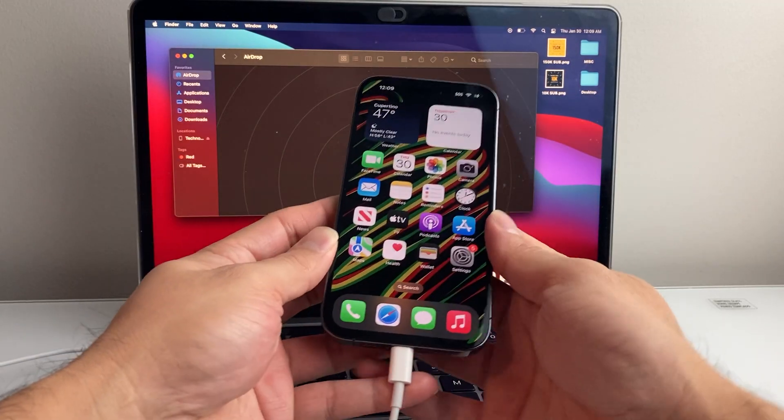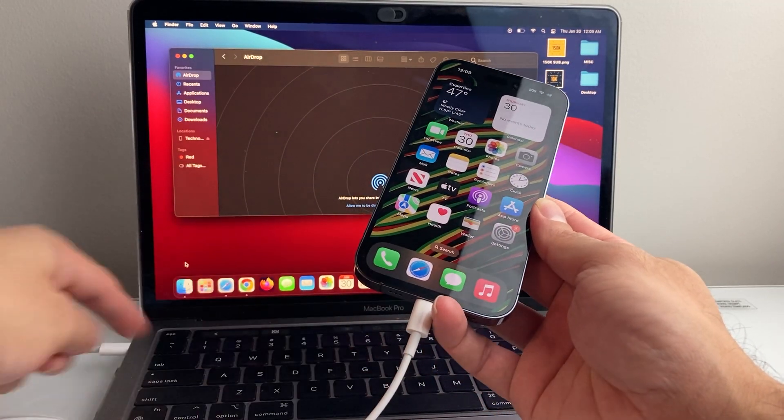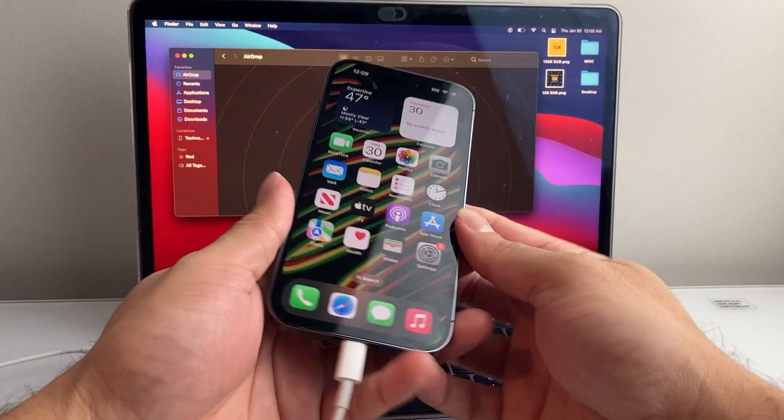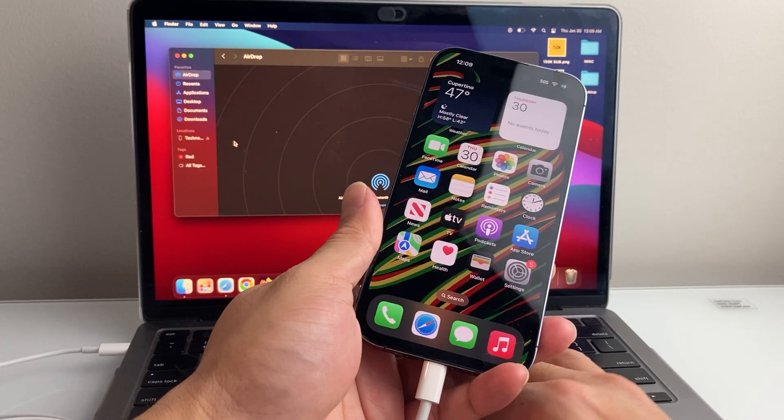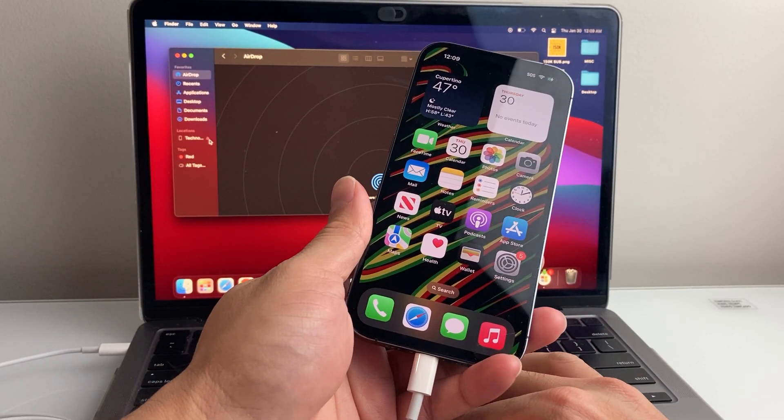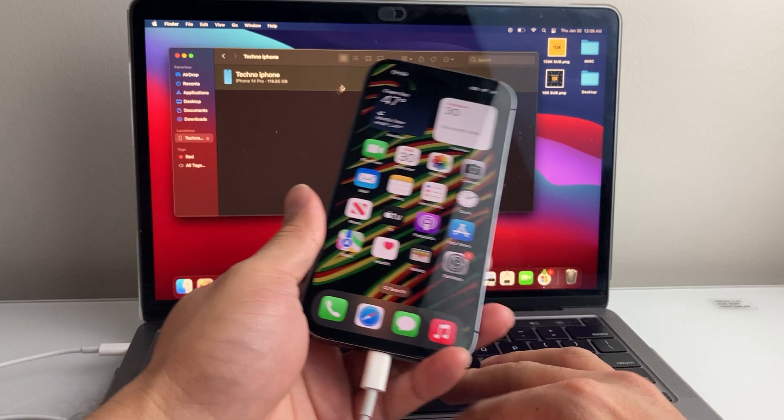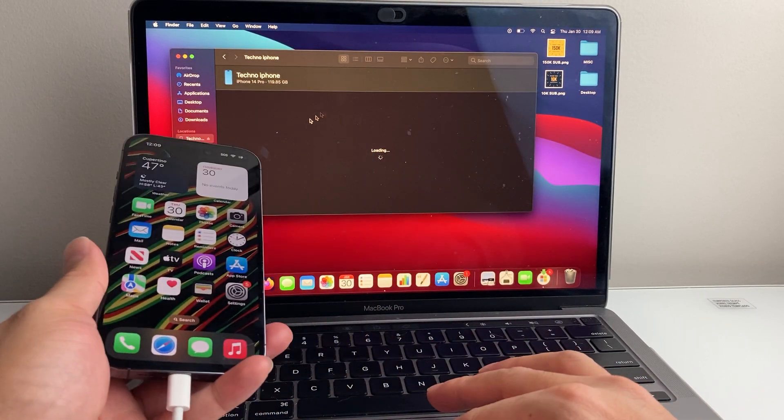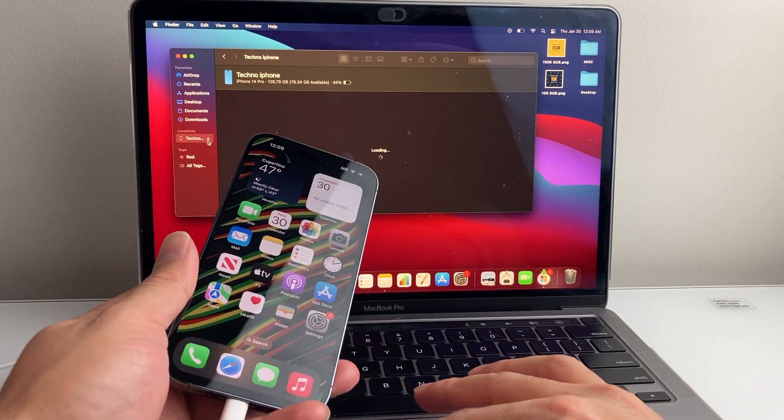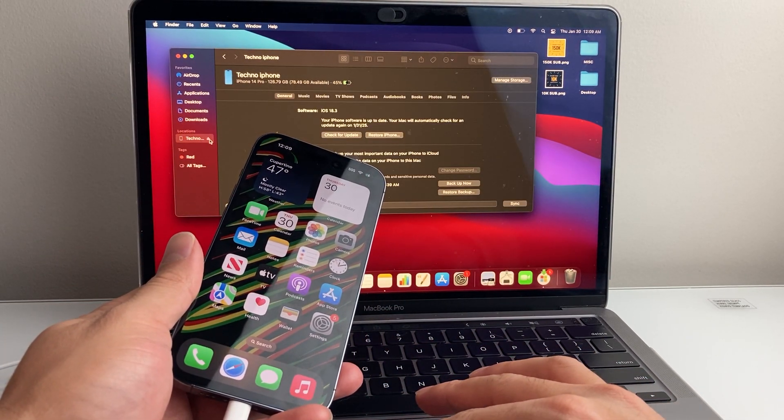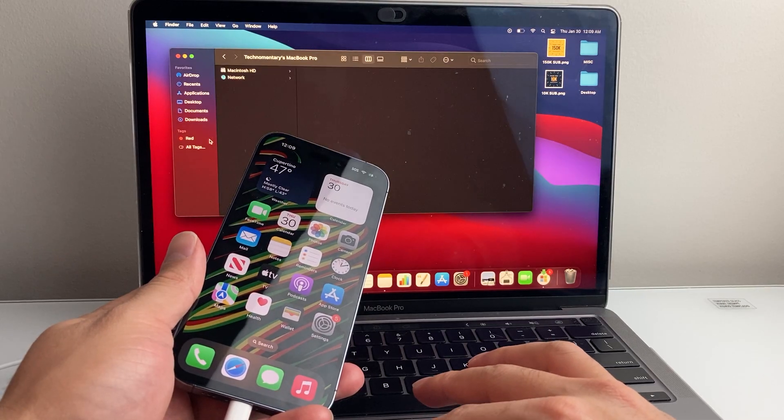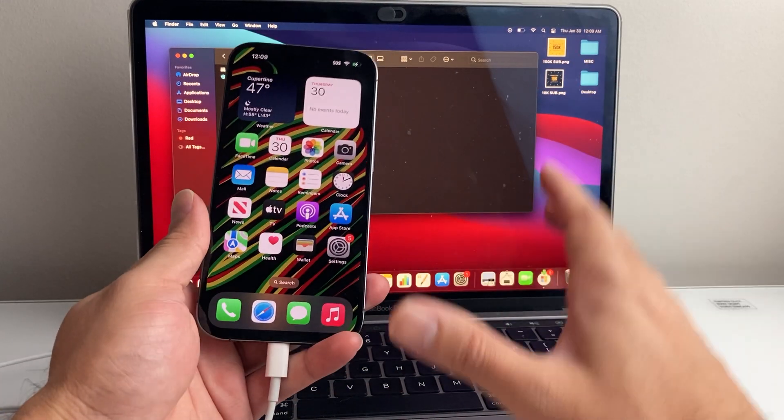Once you have it you want to go ahead and connect your iPhone directly to your computer just like this and it's going to show up on here. What you want to do is eject it. You're going to want to click on the eject button right here on the Finder app or iTunes so it's not connected.